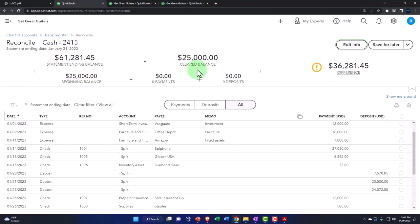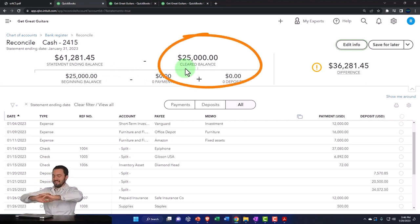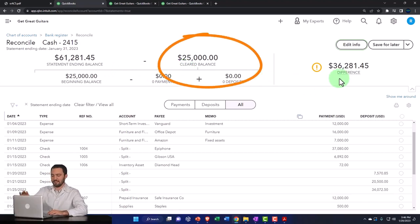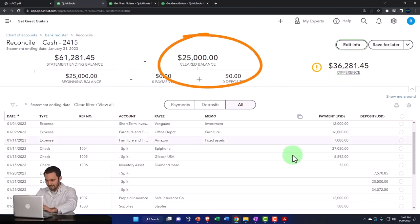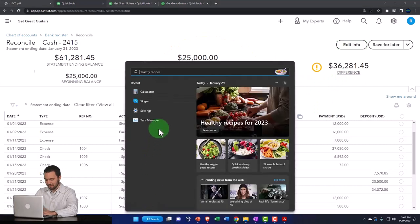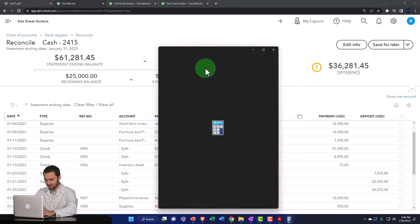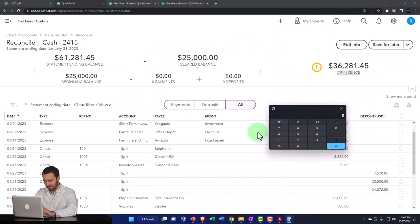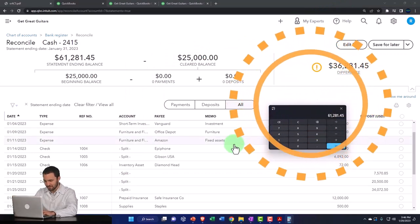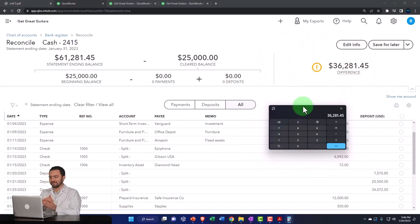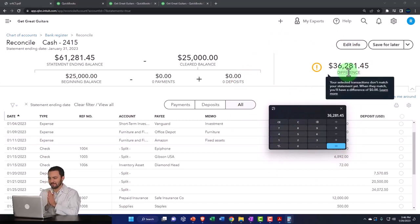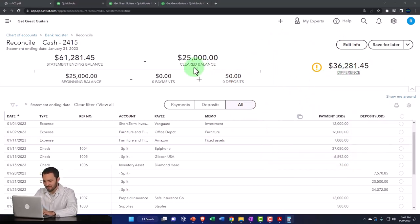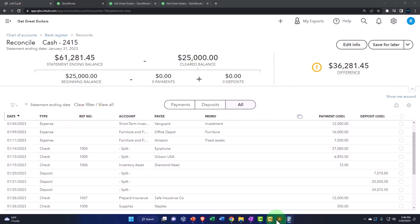That's what's making up the cleared balance. So once these things are the same, the statement balance is equal to the cleared balance. That's when we have reconciled. And so this is showing the difference between the two over here. So if I pulled out the trusty calculator, I could just say, what are you doing here? We've got the 61,281.45 minus 25,000. There's the 36,281.45. So in other words, this is the beginning balance that we checked off and we're going to check everything off then down below.